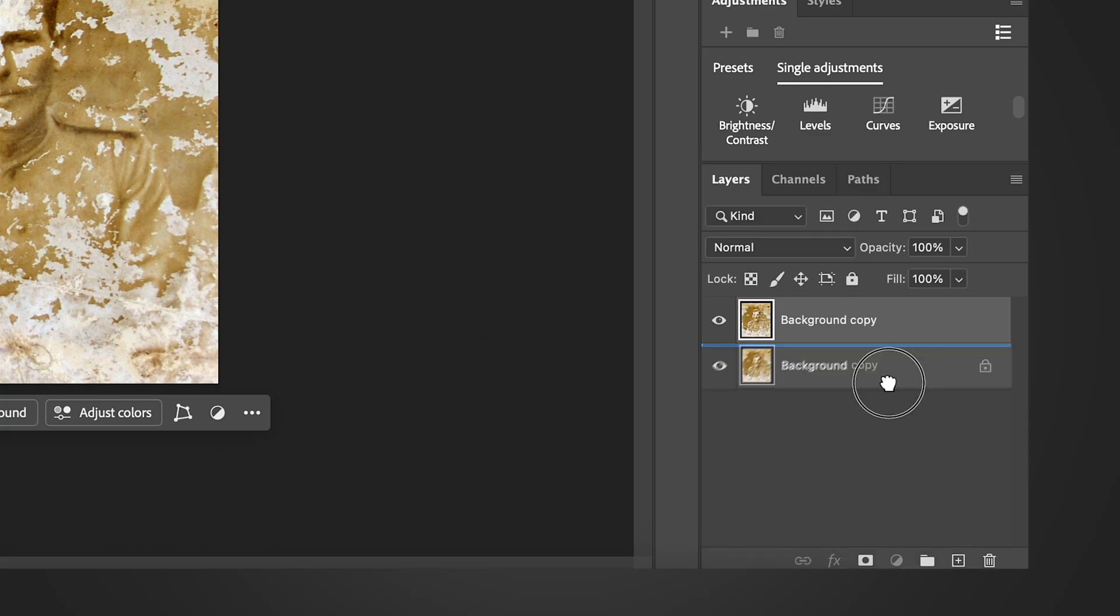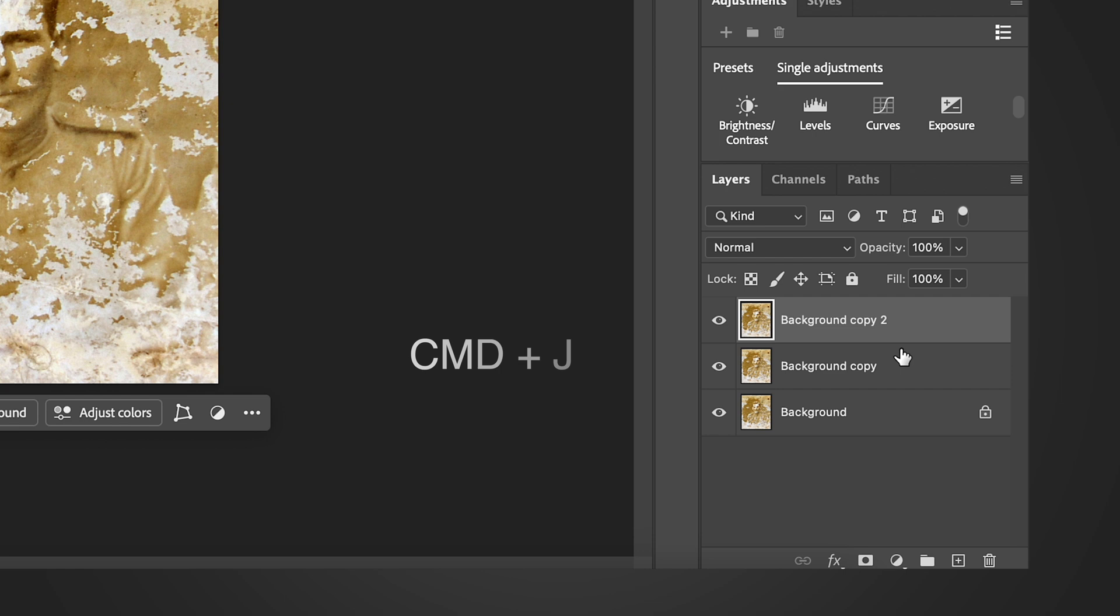Create one more copy, CMD+J again. Select the two new layers and group them, CMD+G.